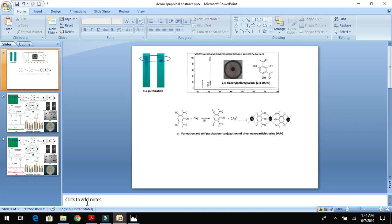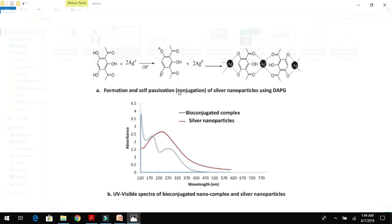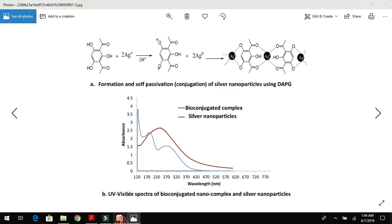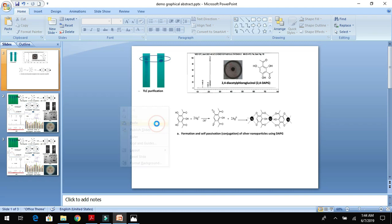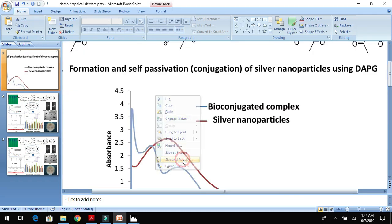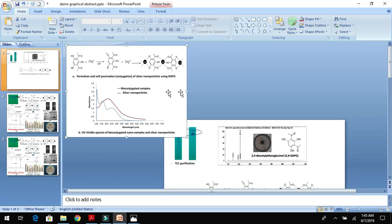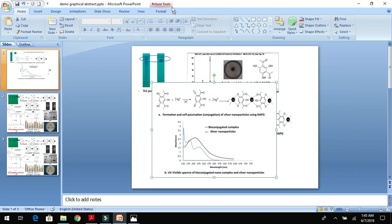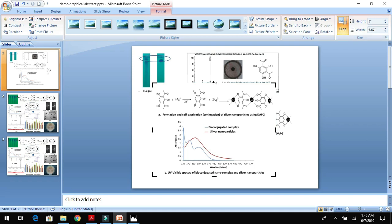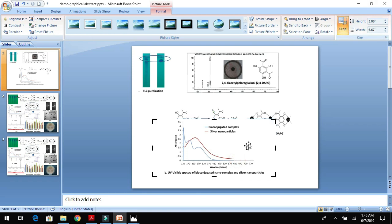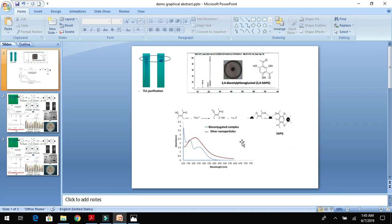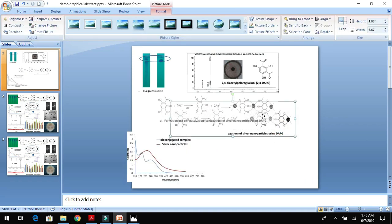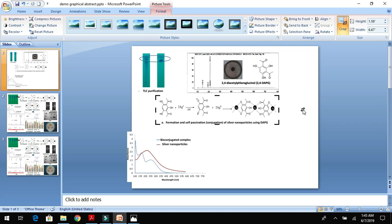Now I need to characterize this, which I have already done using UV spectra. Let me reduce the size again, go to Format, and crop the picture to reduce its size.